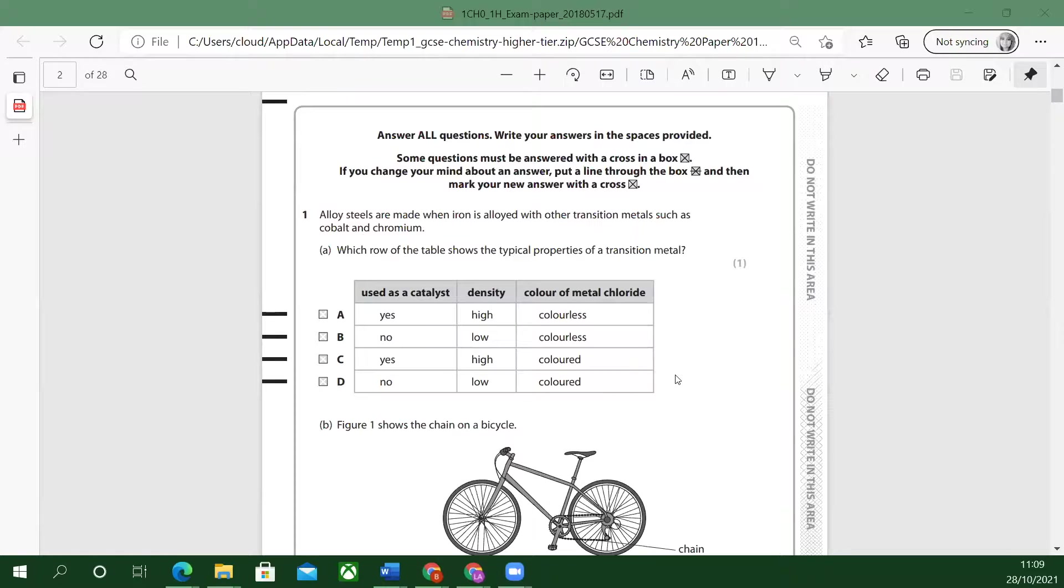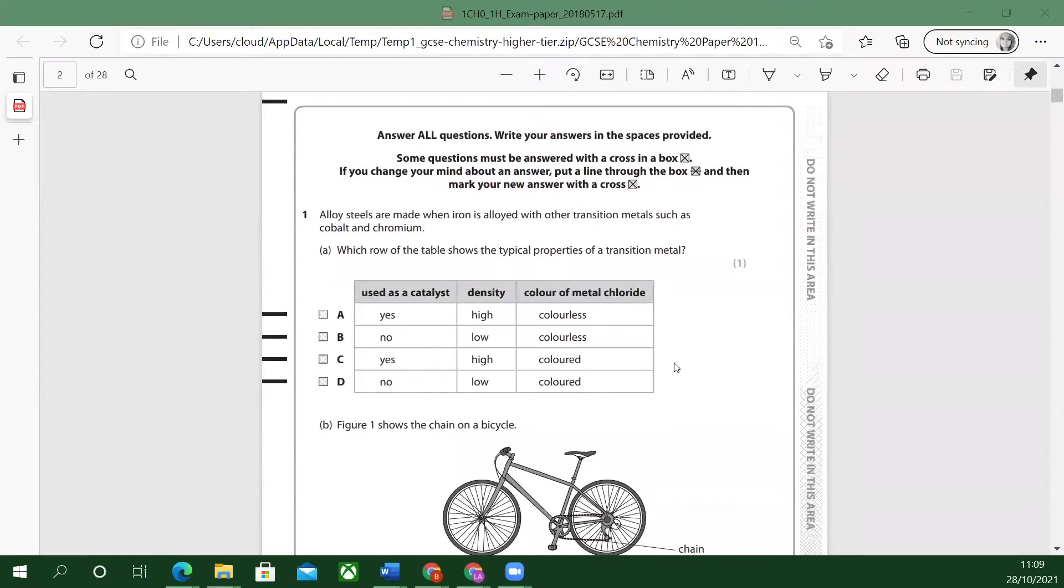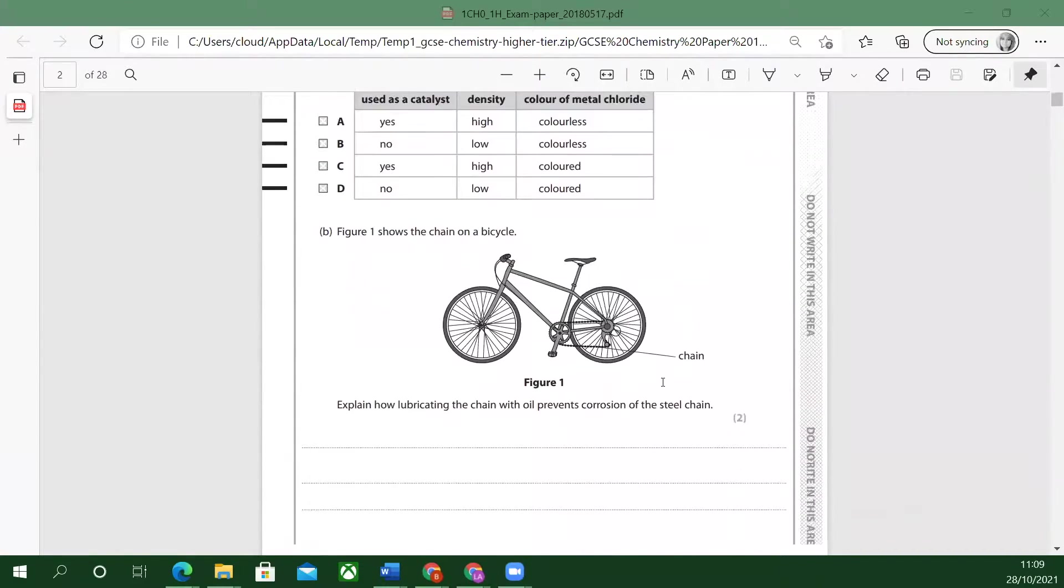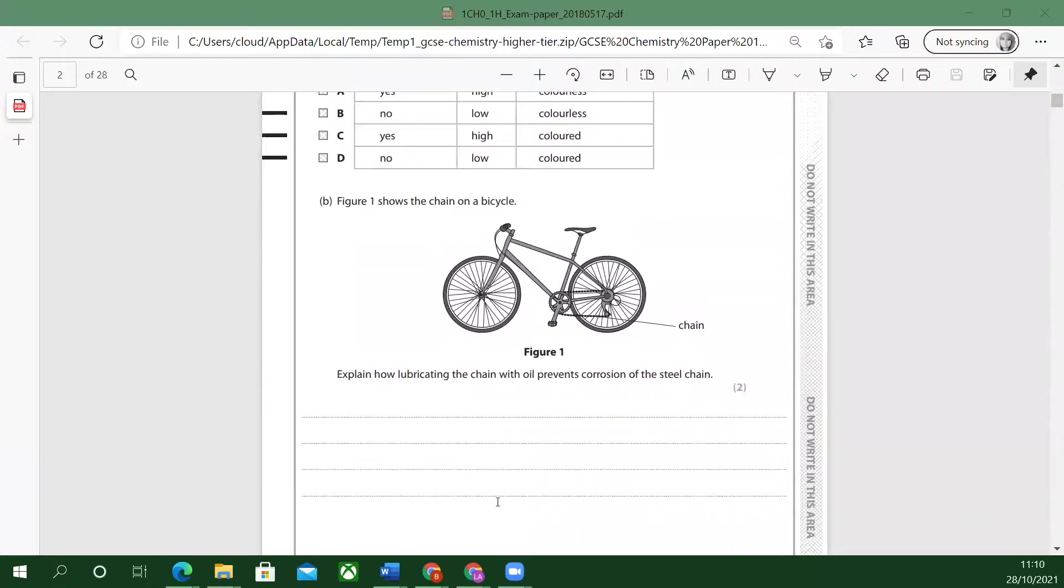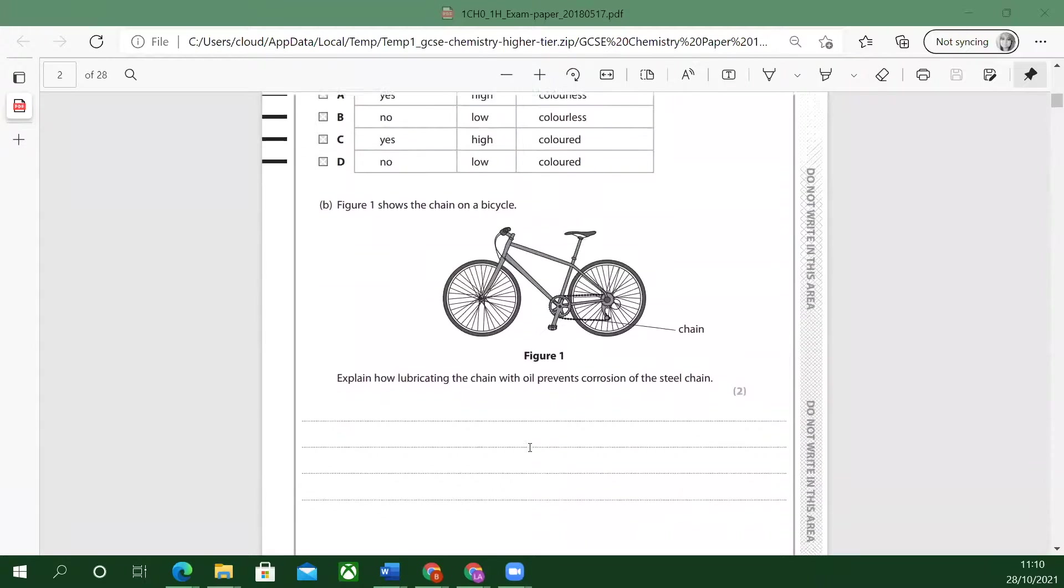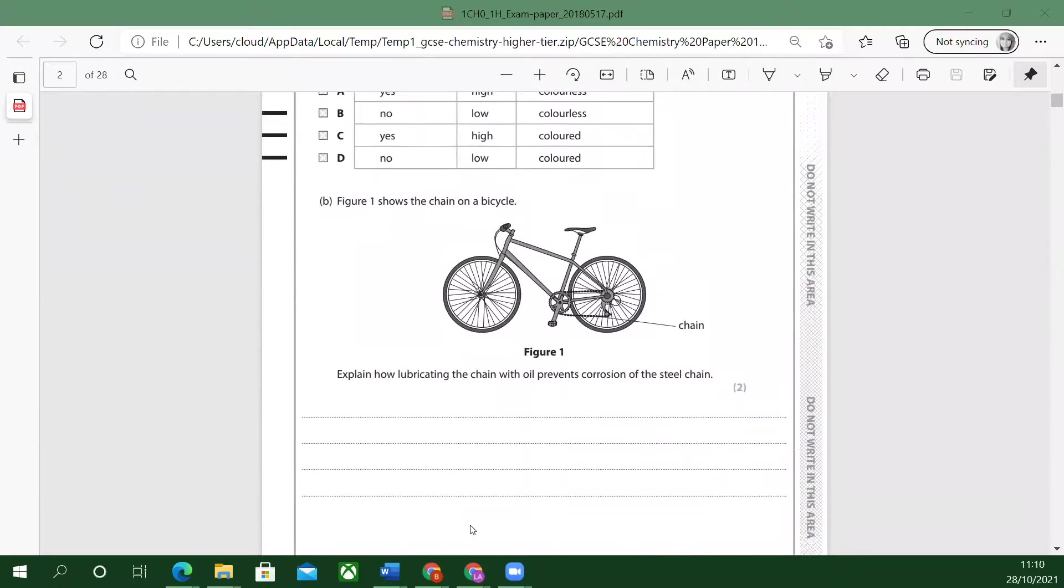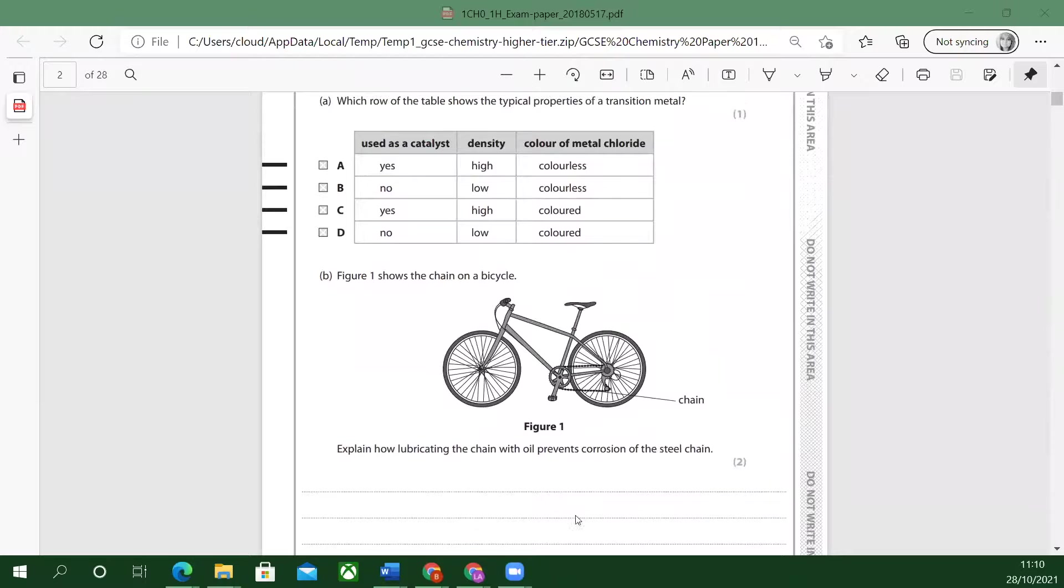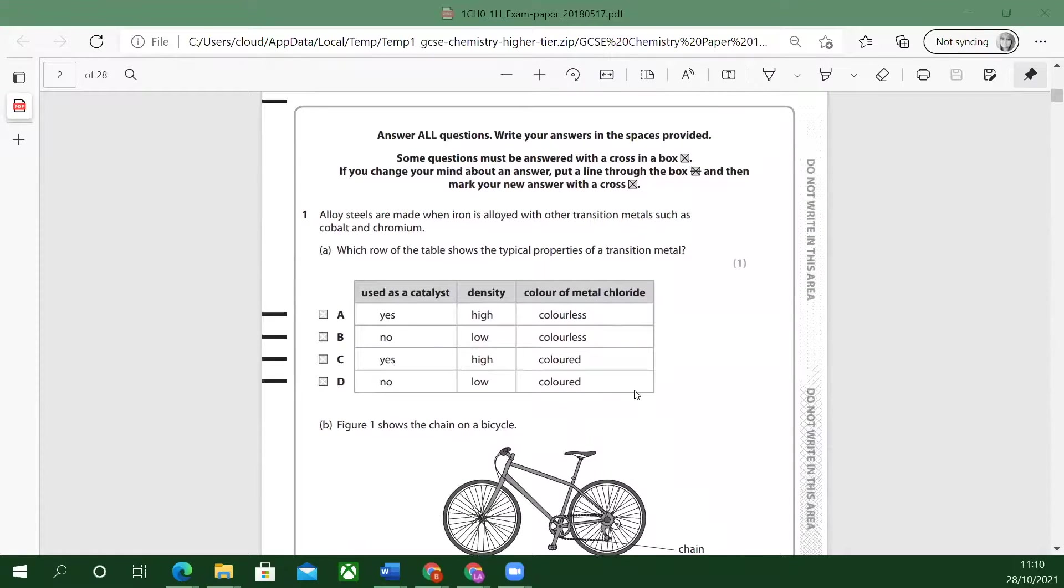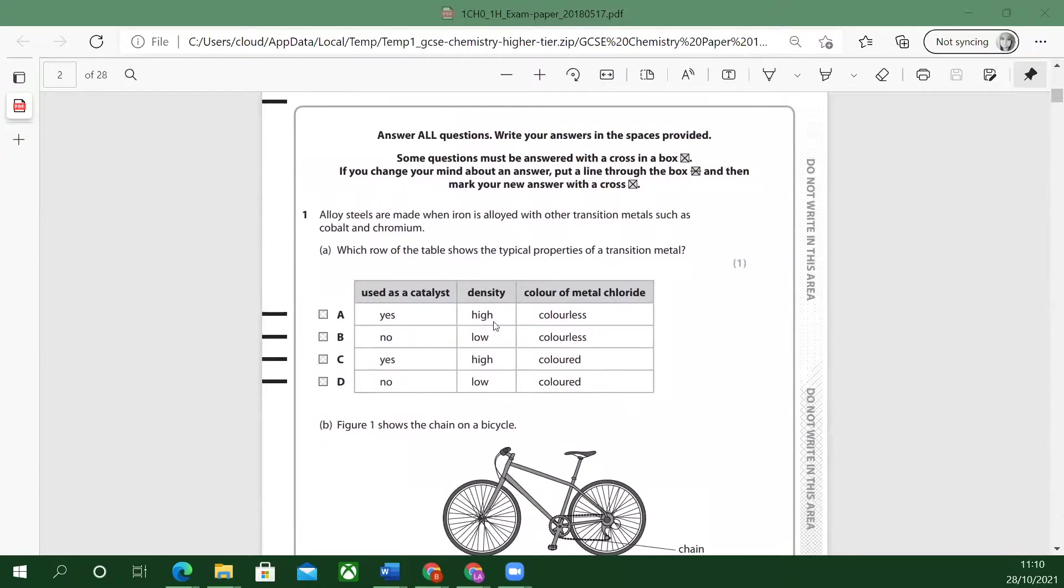If you need a bit more space, you can usually write a little bit underneath. Writing down here will be okay, but just not on this edge. It still scans that bit, but try to keep it in the lines.